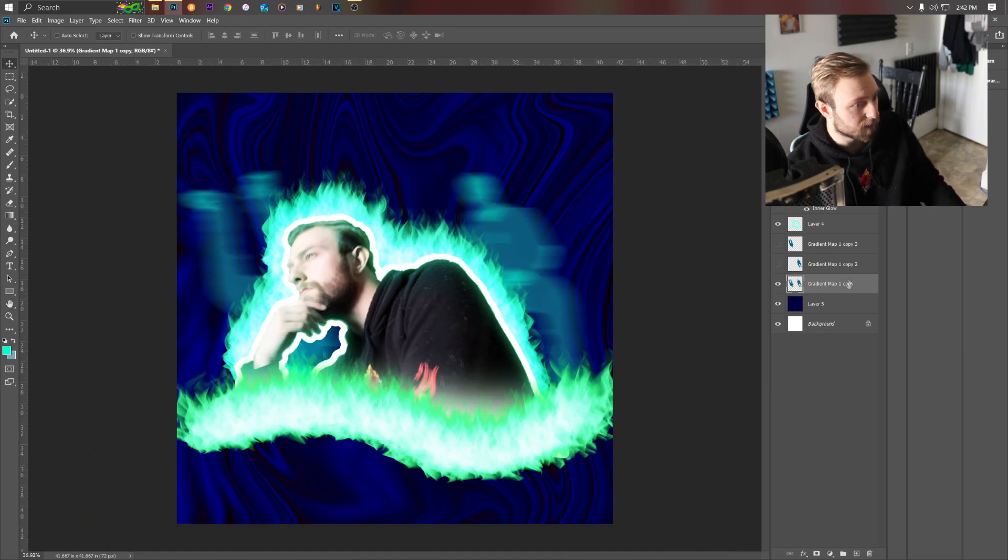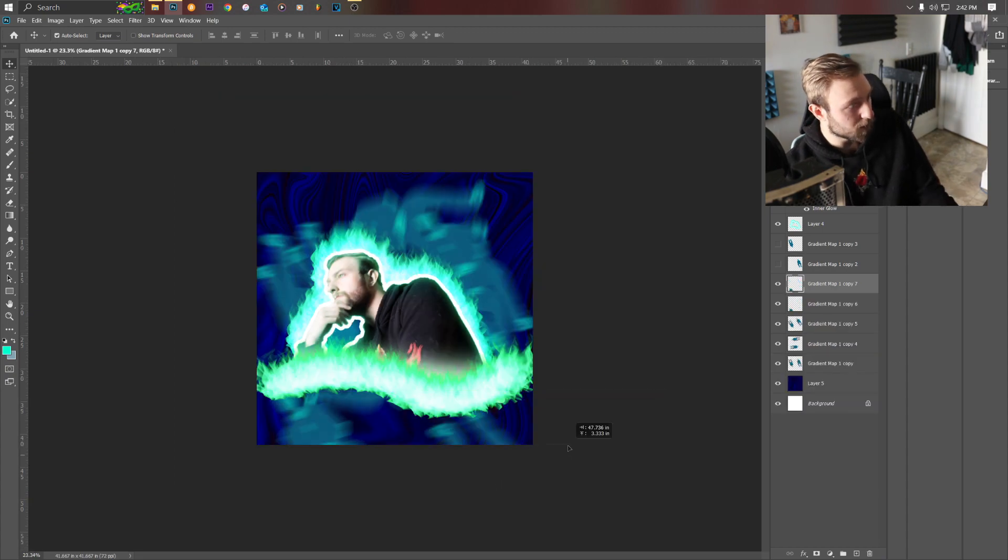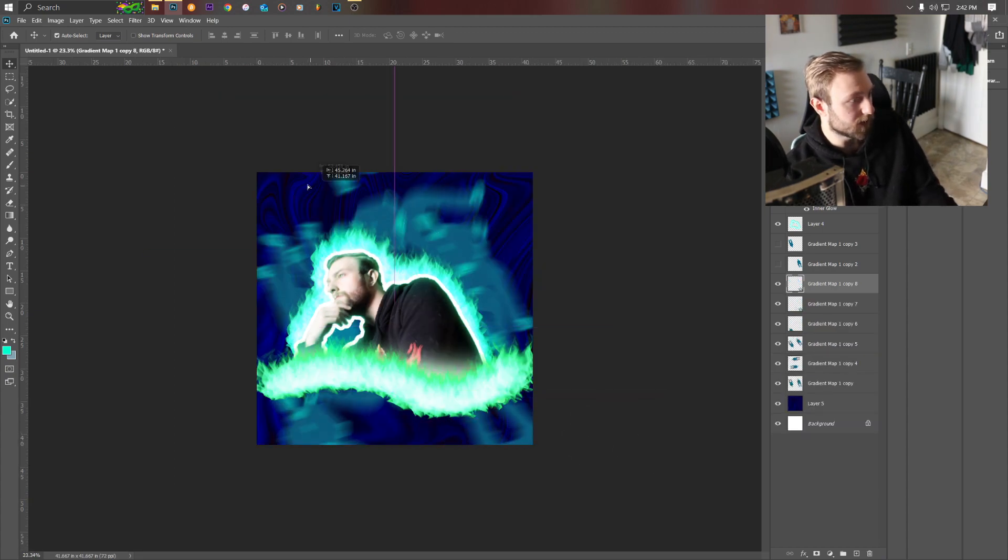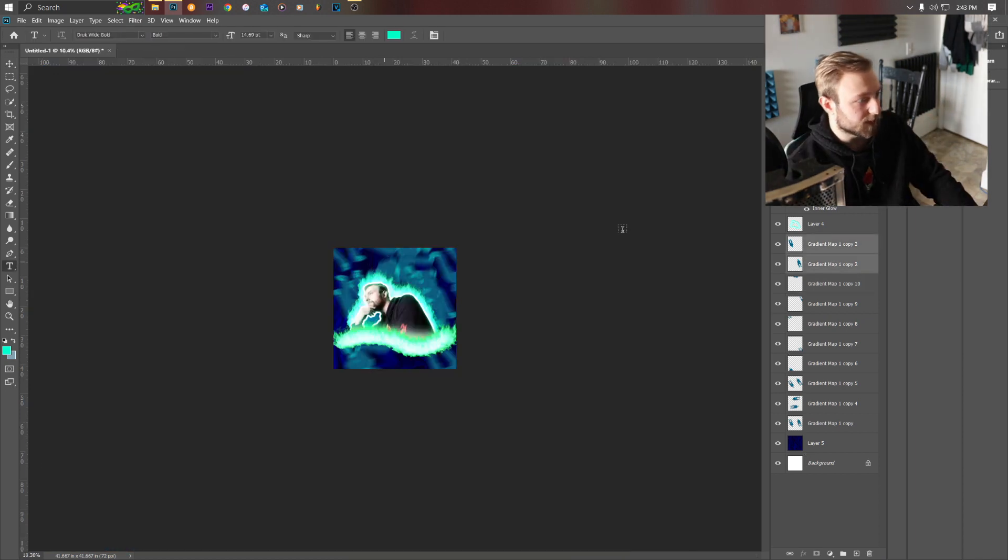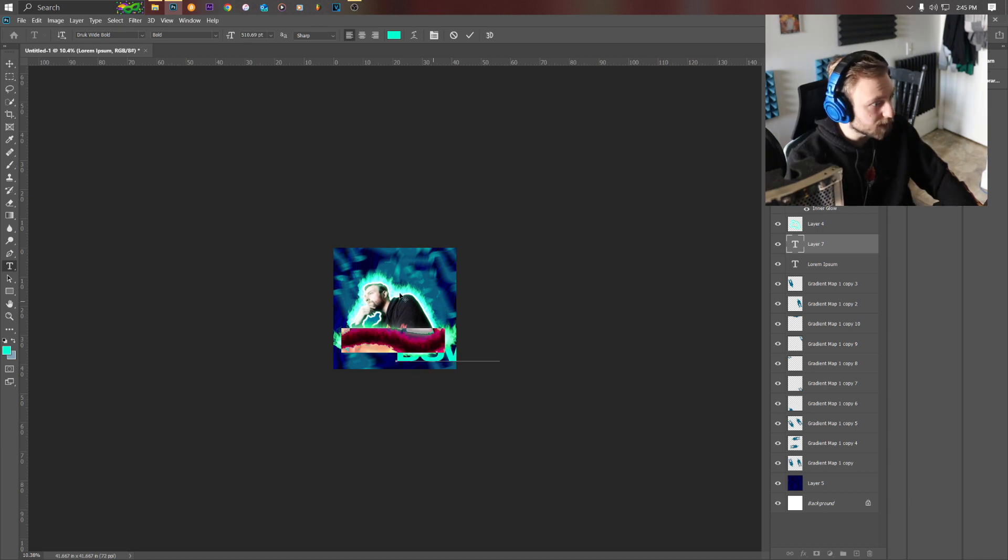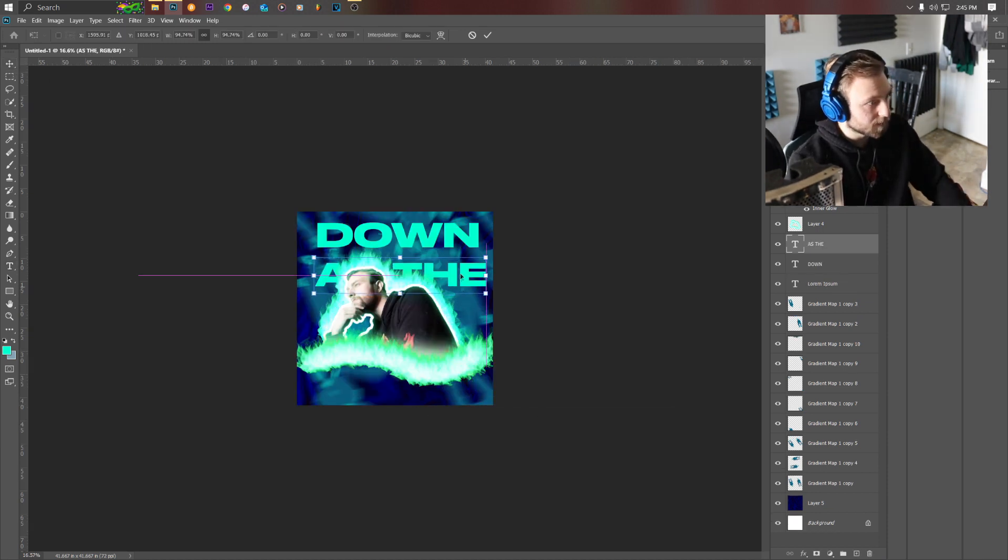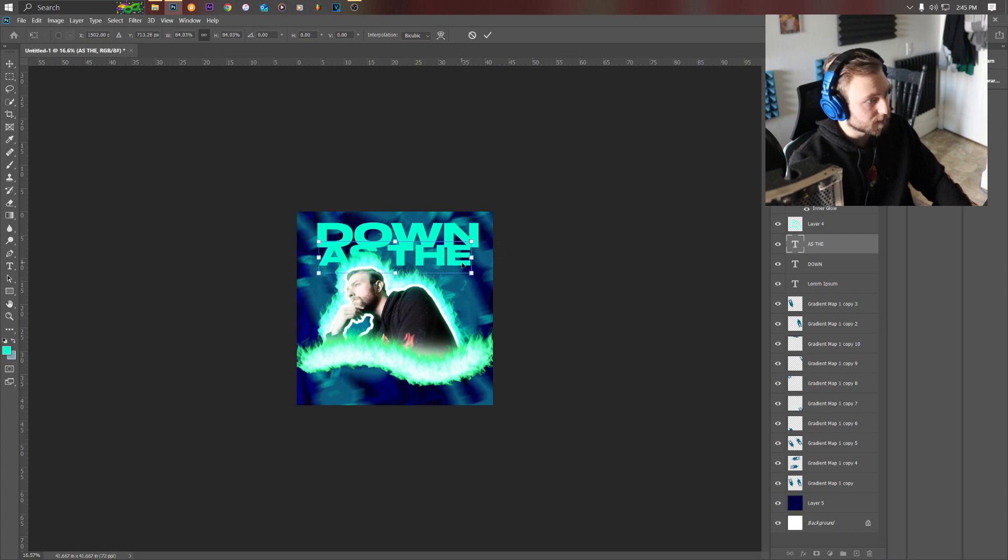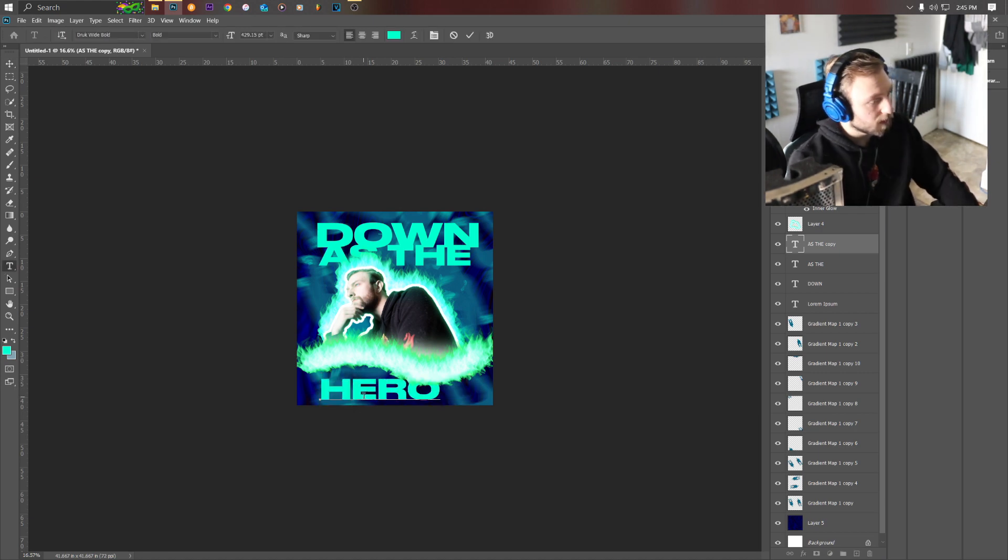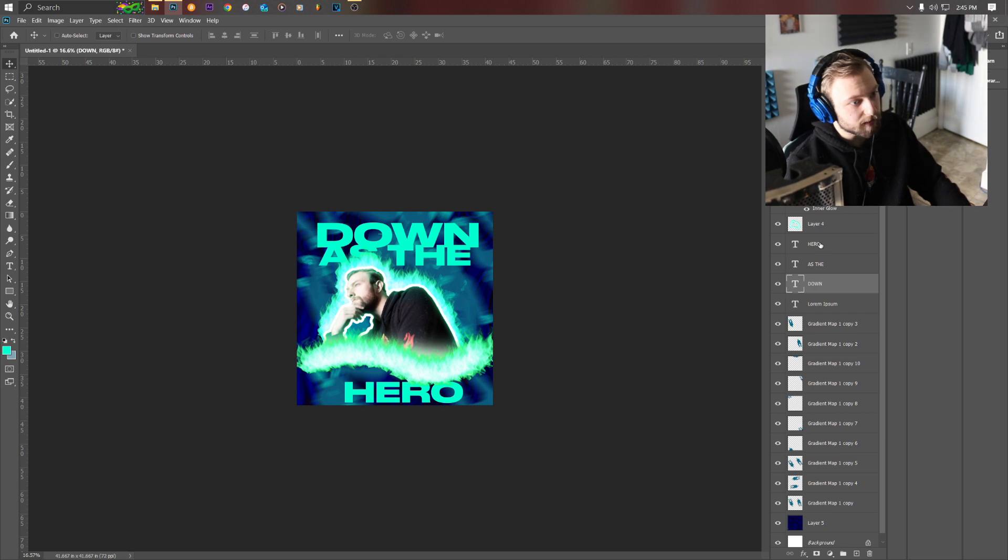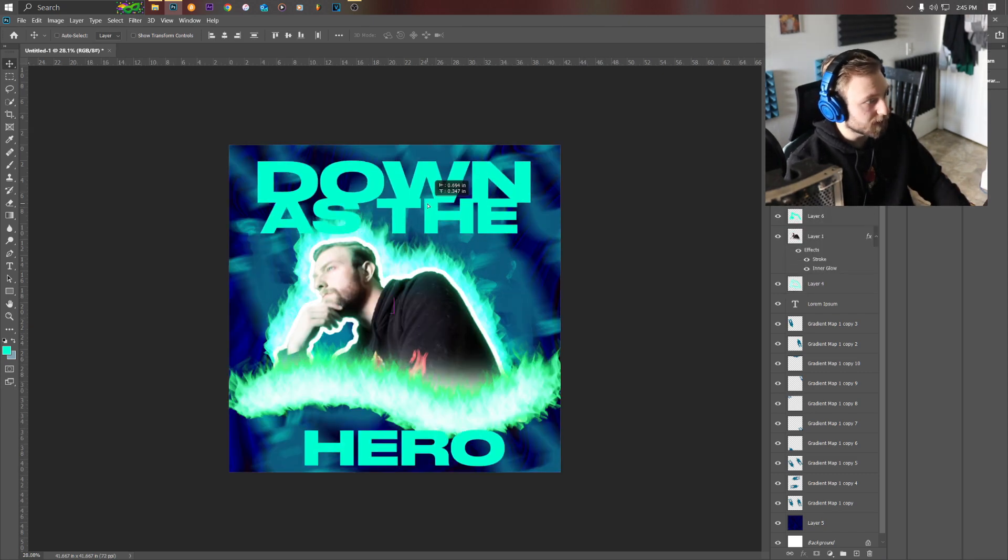And bring some text in, so type down, bring the size up, we're gonna type 'as the' on a separate layer and then 'down' way here at the bottom. 'Down' is the hero. Go ahead and bring these all the way to the top, you don't want to have these underneath the flames. I don't really like the font.